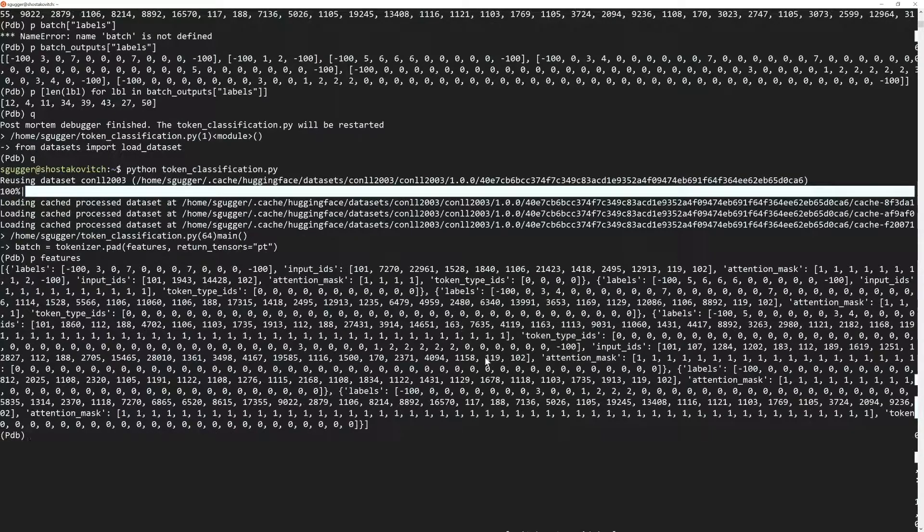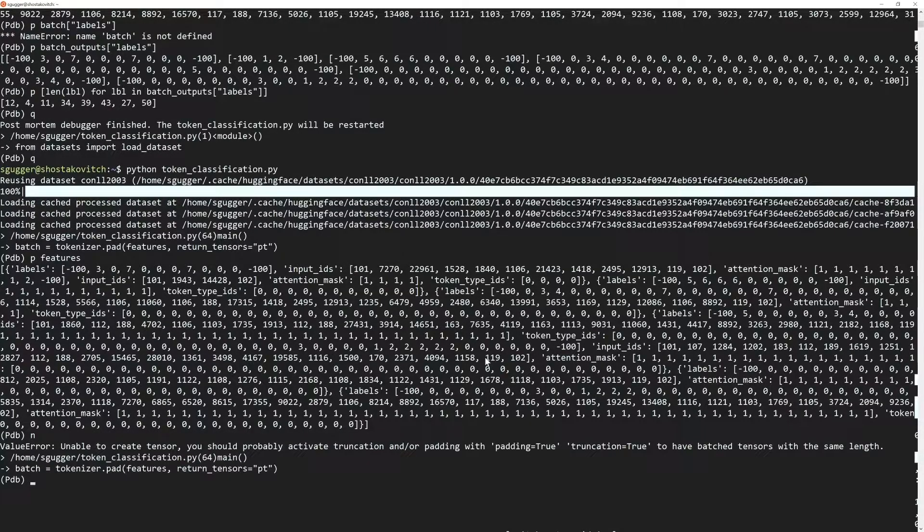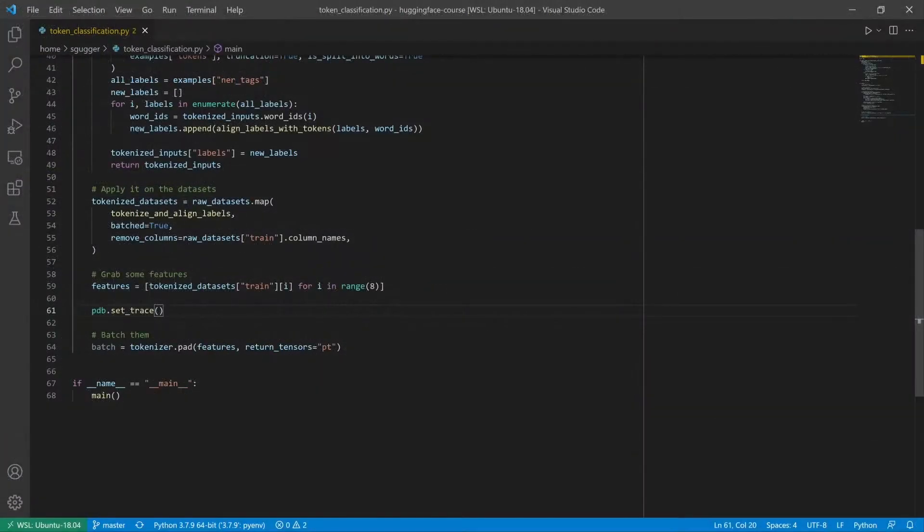Typing N and enter executes the next instruction, which takes us back inside the traceback.